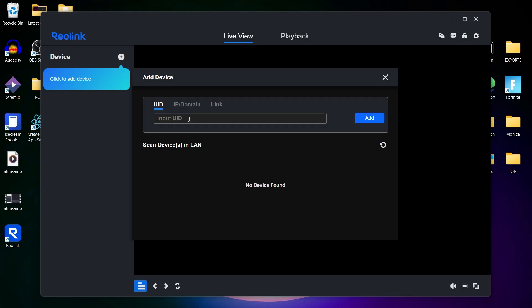If you're on the same local network, the app may automatically detect the camera for you. Once connected, select your camera to view its live feed. You can watch multiple cameras at once and arrange them in grid view for easier multi-camera monitoring on a larger screen.